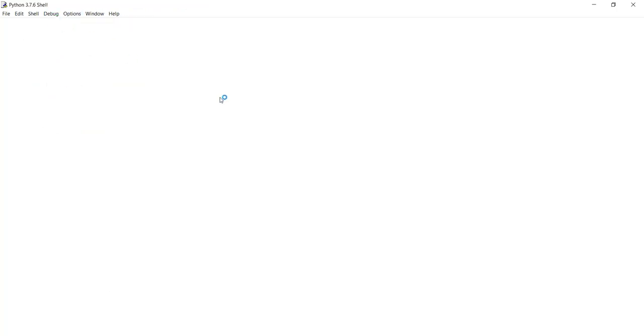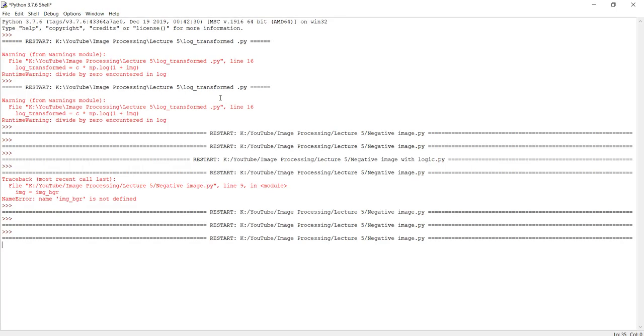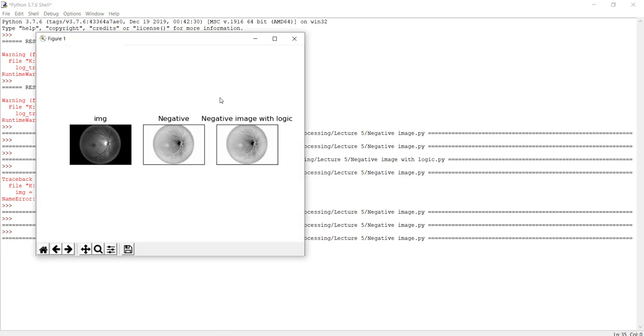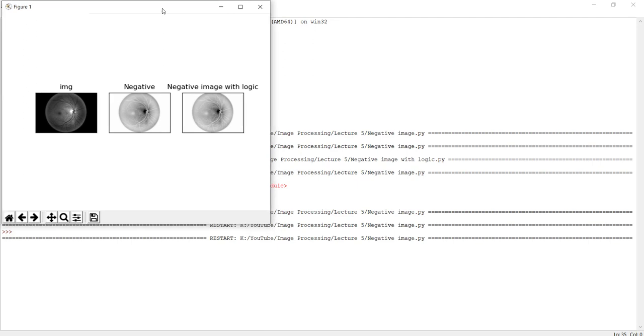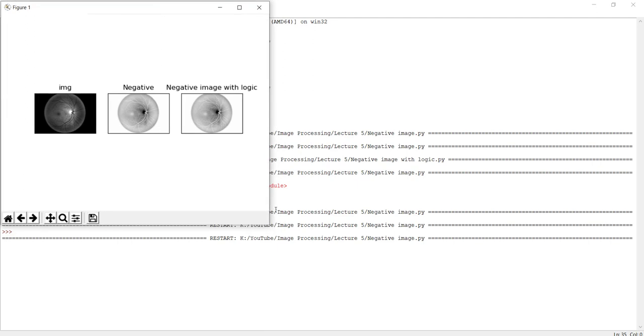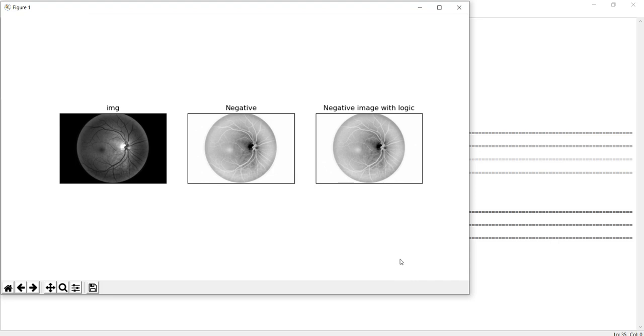It will take some time because we apply the logic with height, width, and two for loops, so it has to iterate through each and every row and column of the image. This is the output. Let me zoom in first.